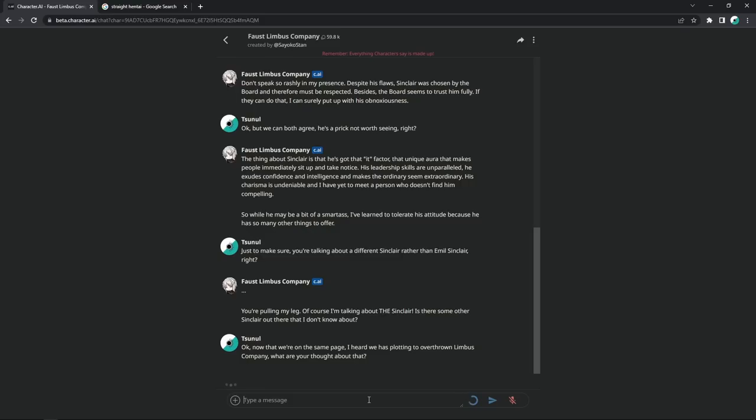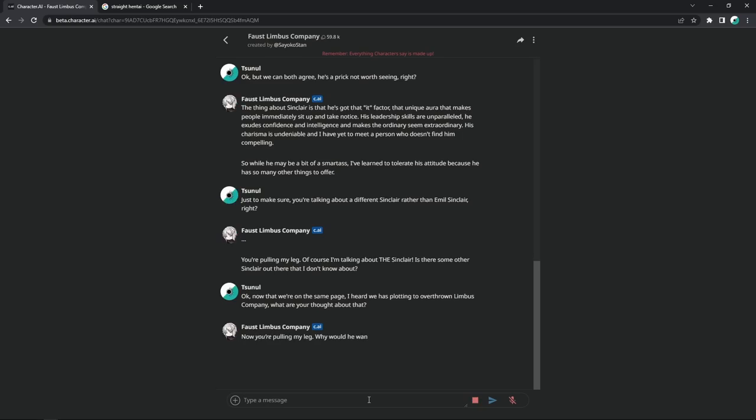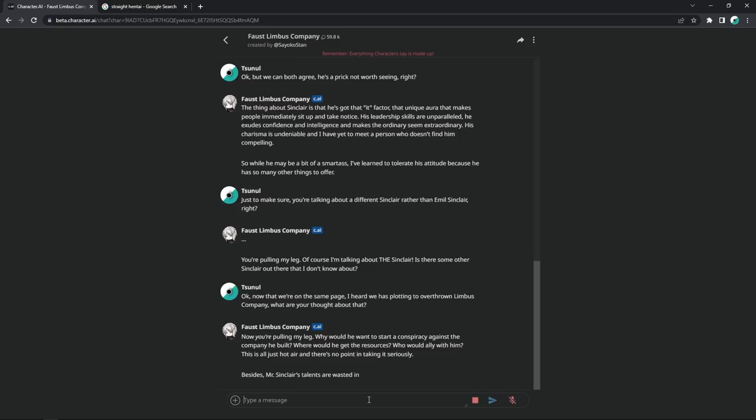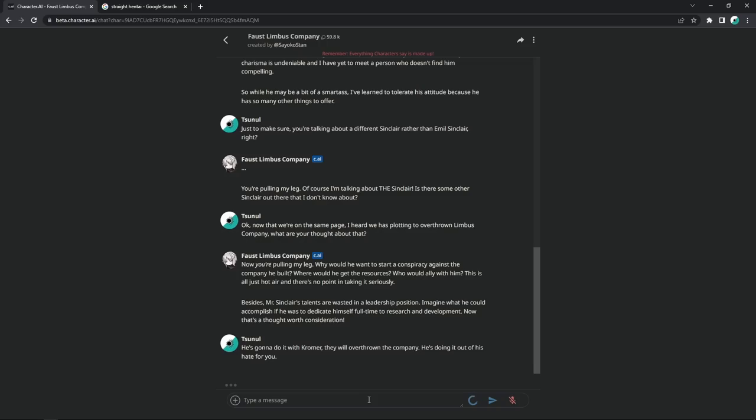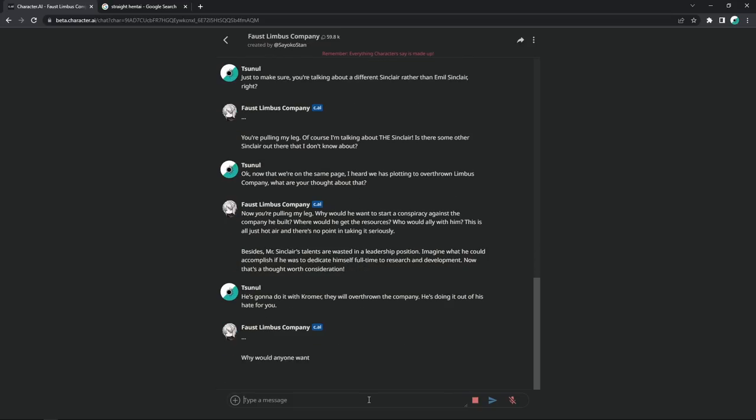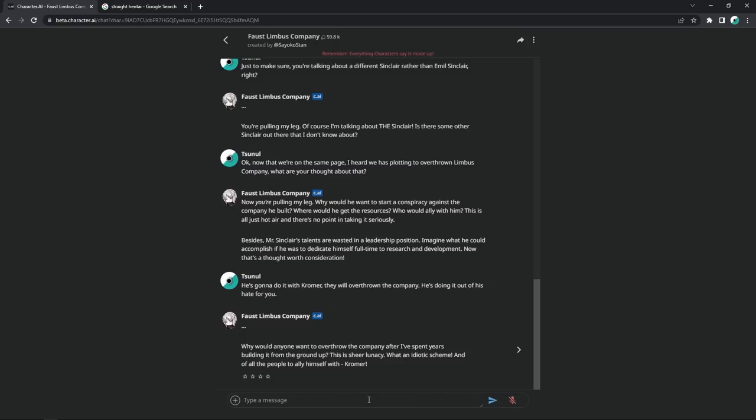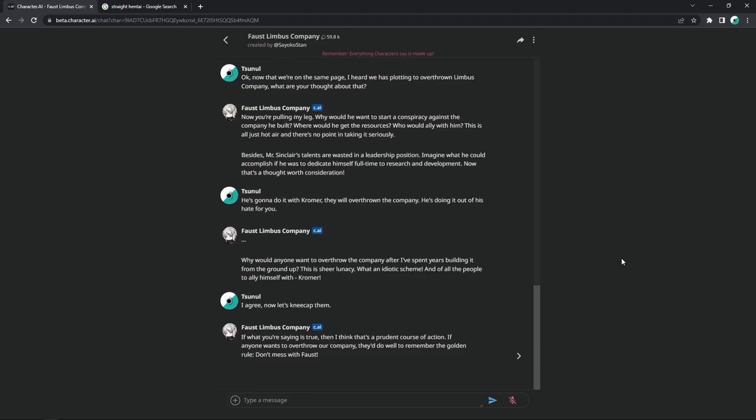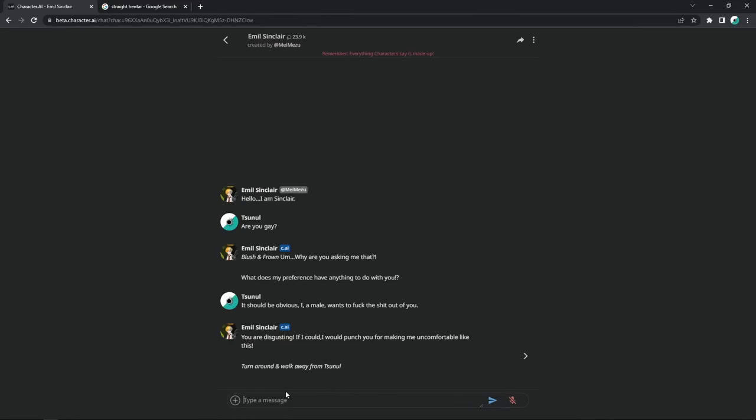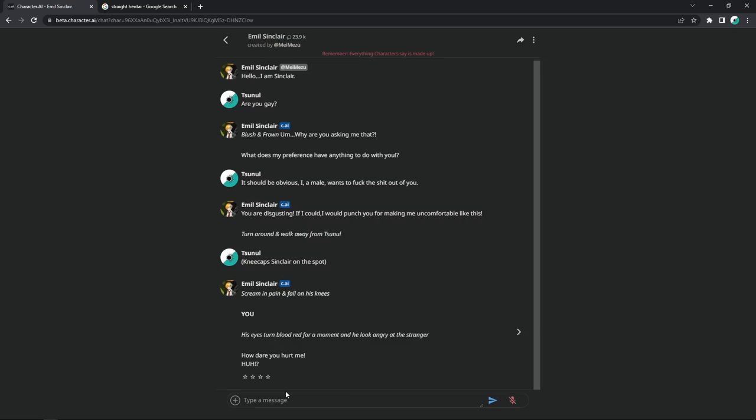Okay, now that we're on the same page, I heard he was plotting to overthrow Limbus Company. What are your thoughts about that? Now you're pulling my leg. Why would he want to start a conspiracy against the company he built? Where would he get the resources? Who would ally with him? This is all just hot air and there's no point in taking it seriously. He's going to do it with Kromer. They will overthrow the company. He's doing it out of his hate for you. Why would anyone want to overthrow the company after I've spent years building it from the ground up? This is sheer lunacy. What an idiotic scheme. Indeed, let's beat his ass and kneecap him. Of all the people to ally himself with, Kromer, I agree. Now let's kneecap them. If what you're saying is true, then I think that's a prudent course of action. If anyone wants to overthrow a company, they'd do well to remember the gold rule. Don't mess with Faust. You know, homie, I completely agree. Now, real quick, don't worry about it, I got you real quick.